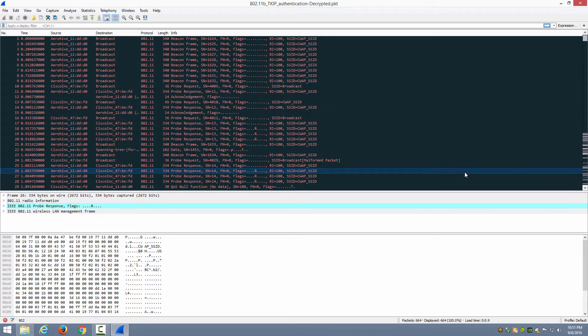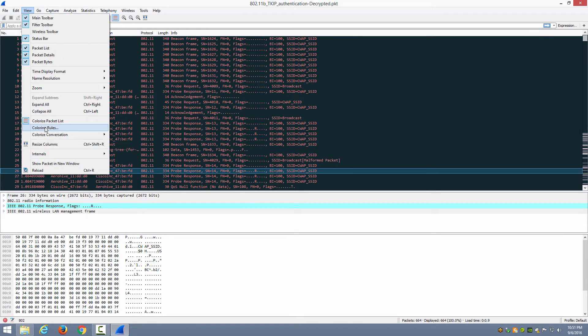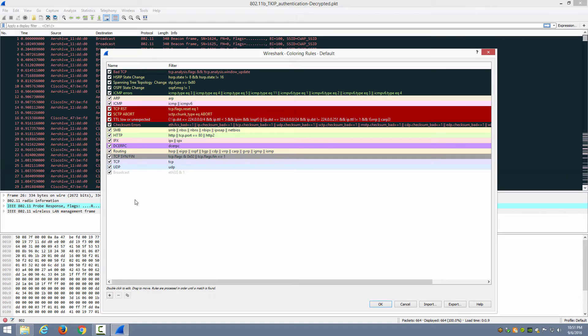Now the coloring rules are configured by going to View and choosing Coloring Rules, and from here you can set up additional coloring rules in addition to the defaults that actually come with Wireshark.